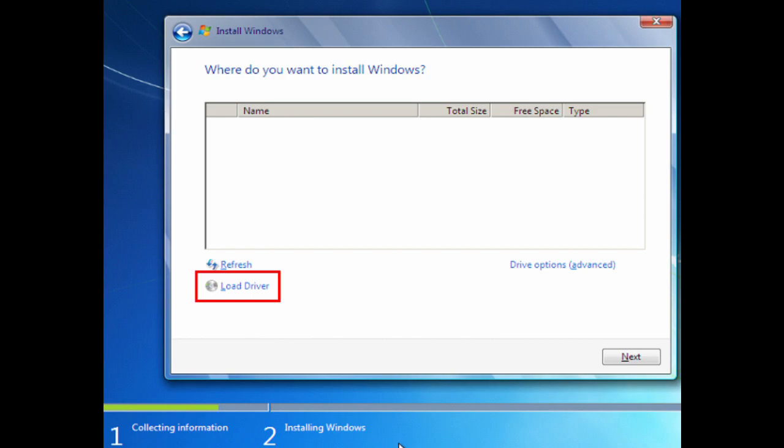But once you load up those drivers, once you click that button, it'll say Samsung NVMe driver, and after you install it, you'll go back and you'll be able to see your NVMe drive under the partition list. From there, you just go through the install like normal, and it works.